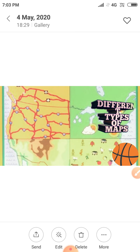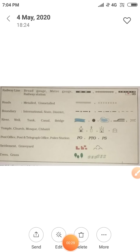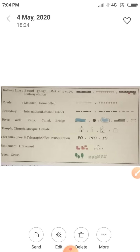Map has a universal language that can be used by all. There is also international agreement regarding the use of these symbols. Take a look at some of the symbols as shown in this picture. If we want to show railway lines, then we use this symbol.